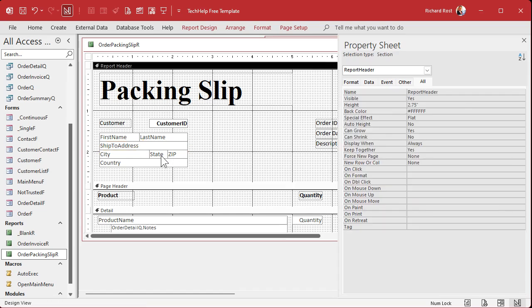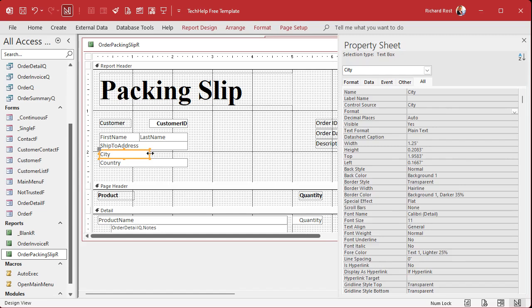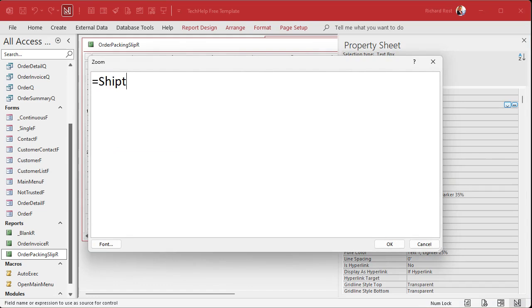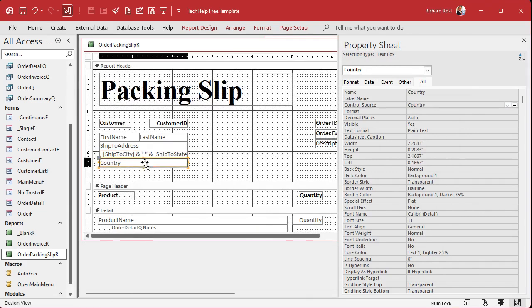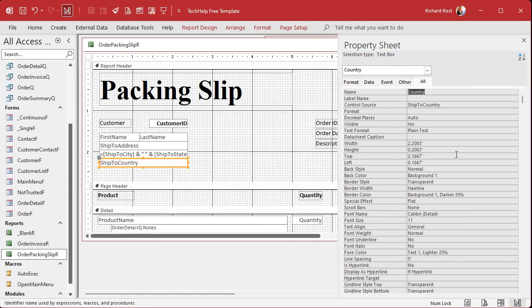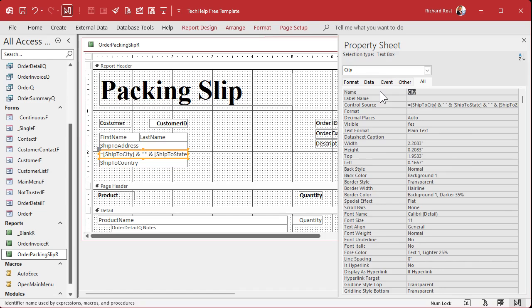Let's do a little concatenation. Get rid of the city and the state and zip separate fields — make this bigger. Open up the control source, hit Shift+F2, and say: equals ShipToCity and a space and ShipToState and a space and ShipToZip. If you don't know what this is, go watch my concatenation video. Hit OK. Then the country field can just be ShipToCountry. Let's label this field CSZ — city, state, zip — so there's no conflict if you add billing info later.